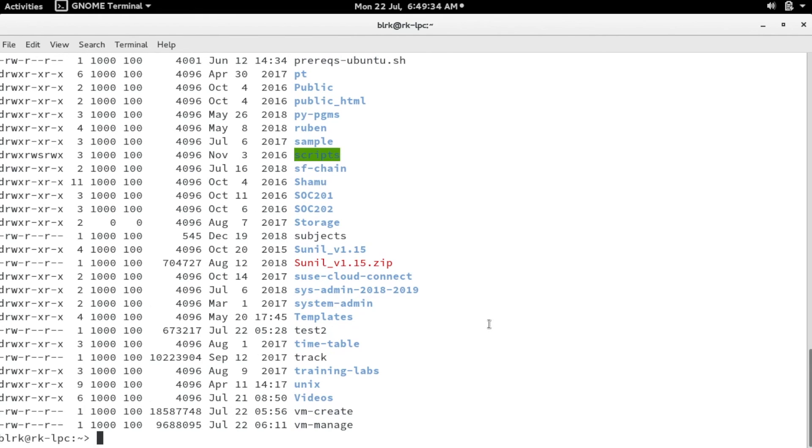I have discussed almost all the frequently used options of ls. Have a nice time. Thank you for watching.